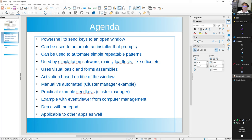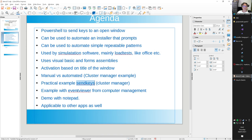Send keys are also used by simulation software, mainly for load tests. I've done VDI tests on Citrix environments where Office and Adobe need to be started and you need to simulate user typing. You can do that with send keys. It uses Visual Basic and Windows Forms assemblies. Activation is based on the title of the window. I'll show you manual versus automated for the cluster manager - I use that at home a lot and show you how to automatically connect to the cluster with send keys.